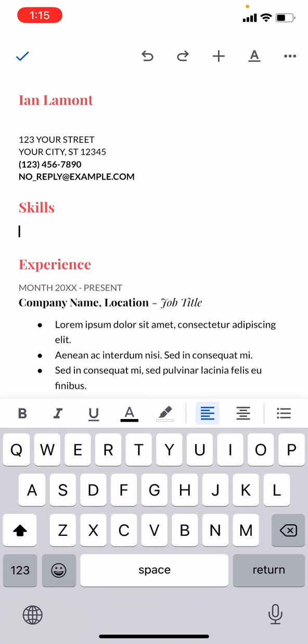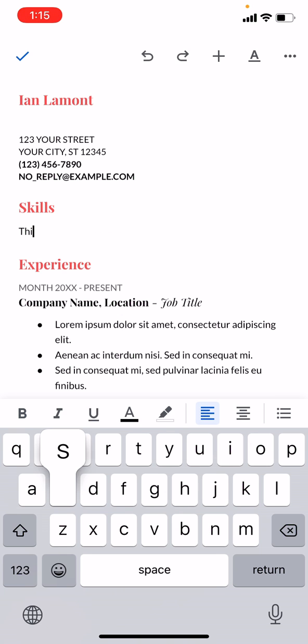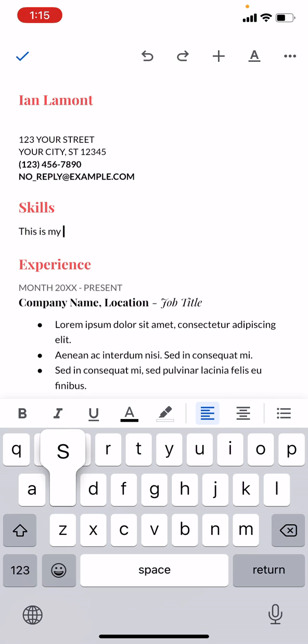Anyways, you might have to mess around with the formatting a little bit, but you get the idea. There we go. This is my summary.